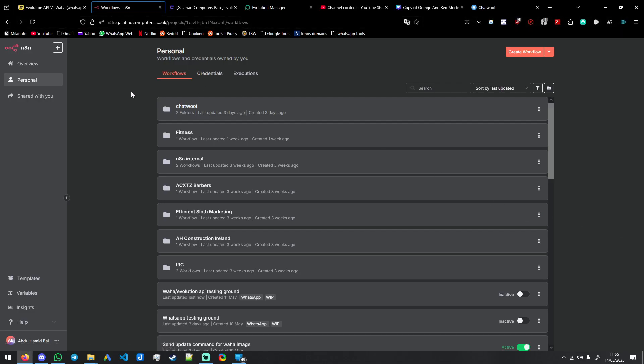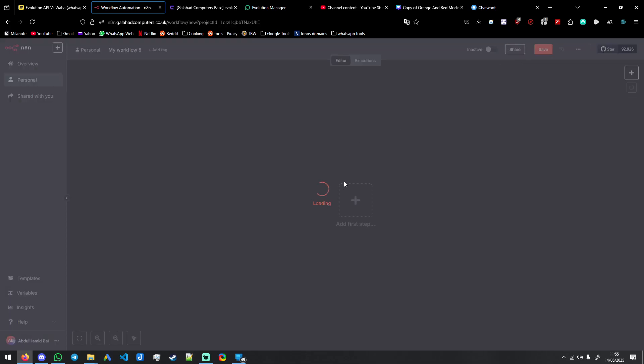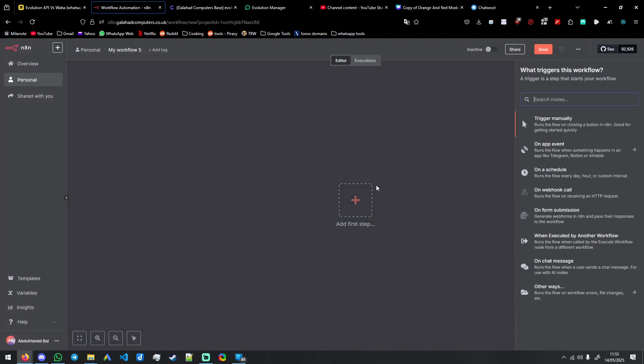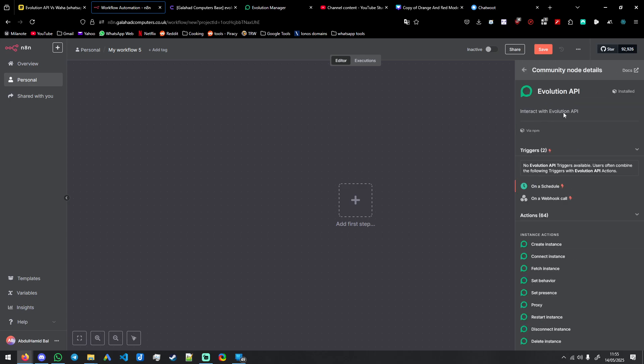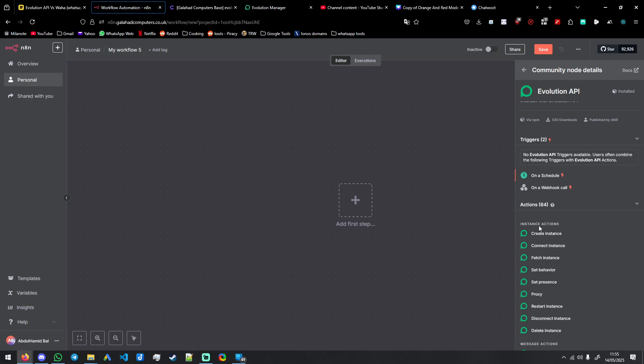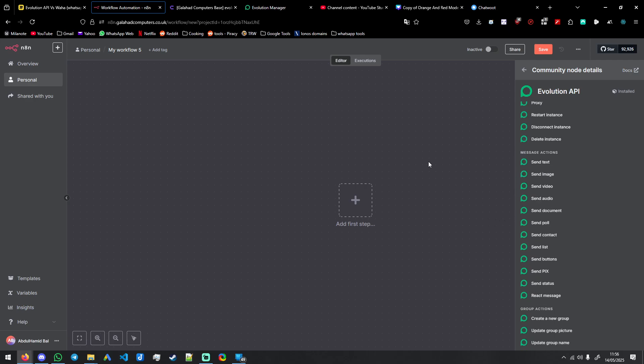Hello friends. So I have another video showing you how to set up the English version of the Evolution API community node in n8n.